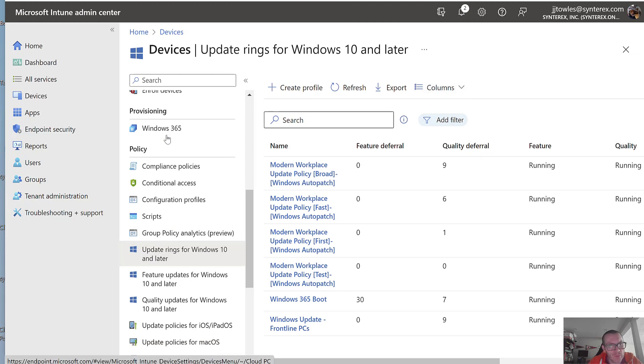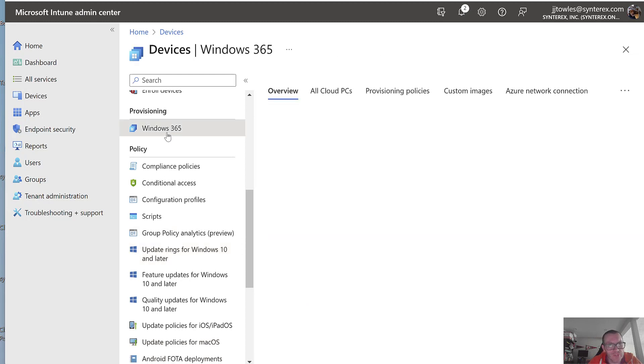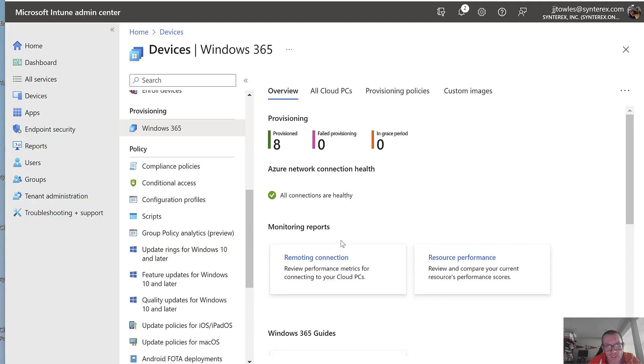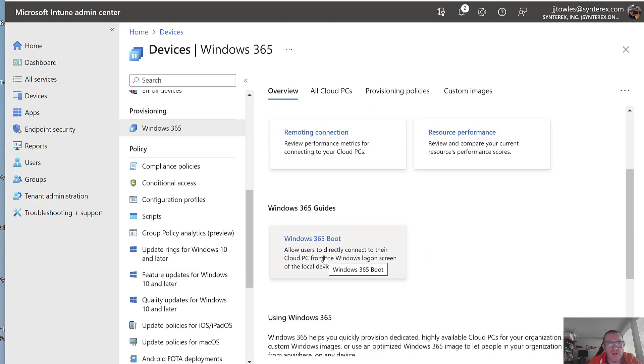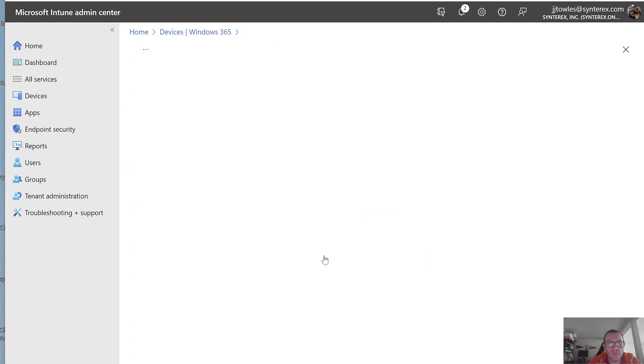So the next thing is we're going to go to Windows 365. And you're going to see here, it's right there. Windows 365 boot guide.